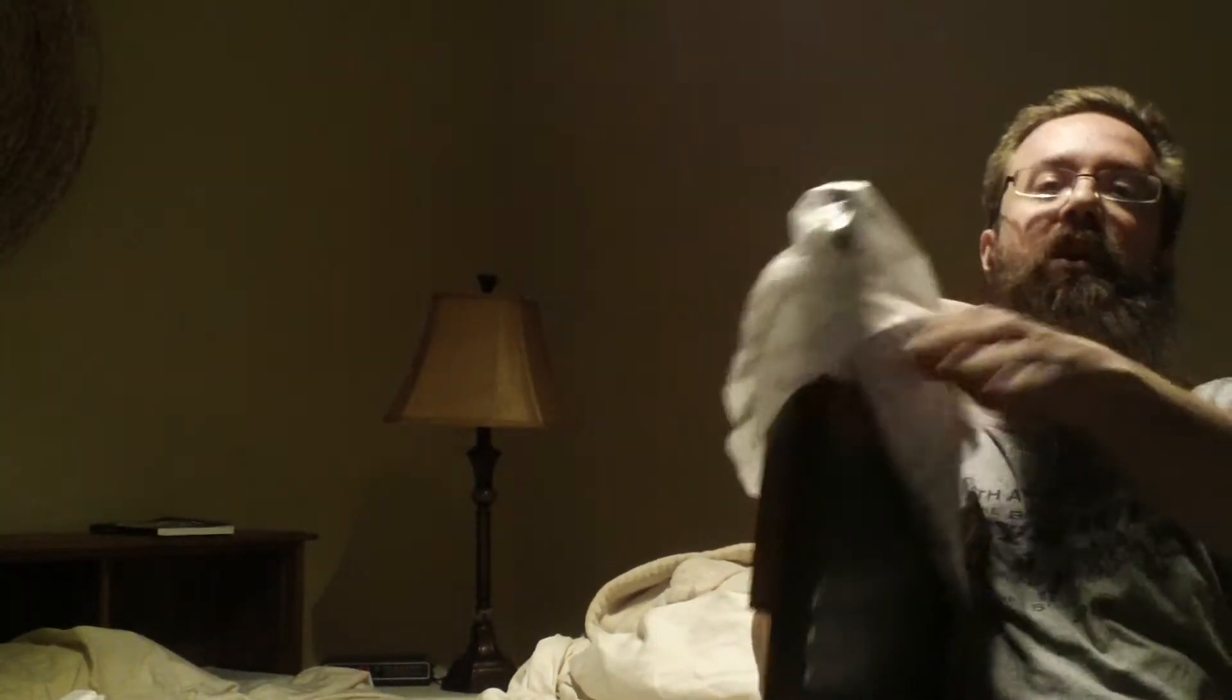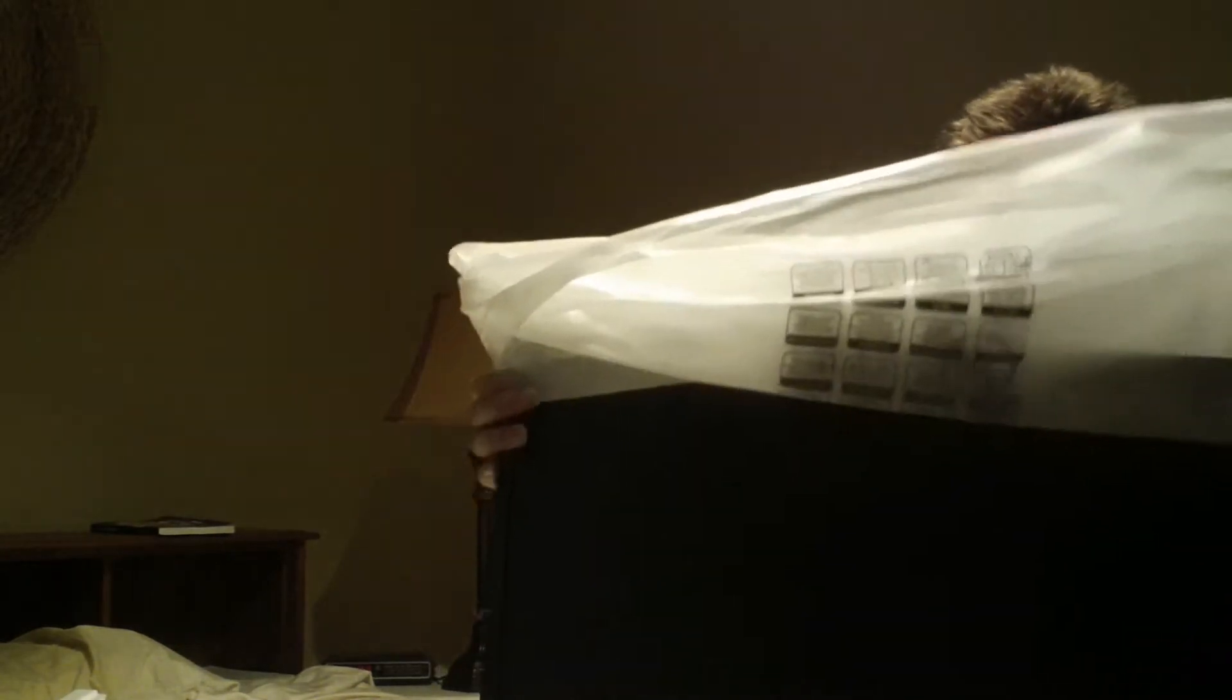We are going to pull off the plastic to reveal the monitor at its full size. Would you look at that. Look at how big this is. I mean, you can see my face in here for comparison. So, it's quite large.